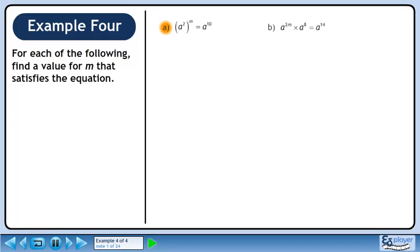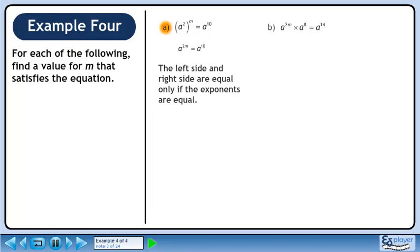For each of the following, find a value for m that satisfies the equation. On the left side of the equation, use the power of a power rule to get a to the power of 2m. The left side and right side are equal only if the exponents are equal. Set the exponents equal to each other — this gives 2m equals 10. Divide each side by 2. The answer is m equals 5.